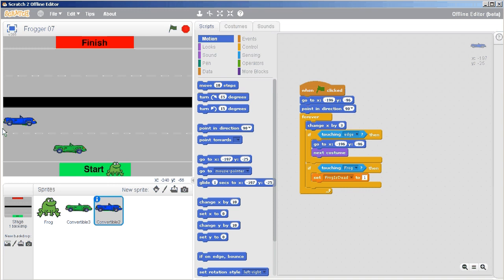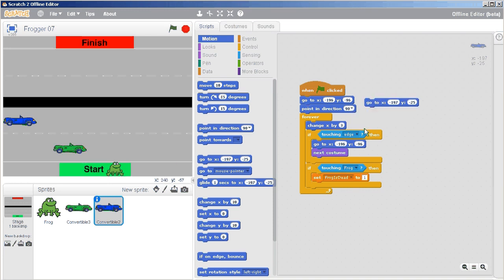So negative 196, negative 197—that's only one pixel off, one tiny little pixel off. But this number here, the y value, that's got to change. I'll change that to minus 25.